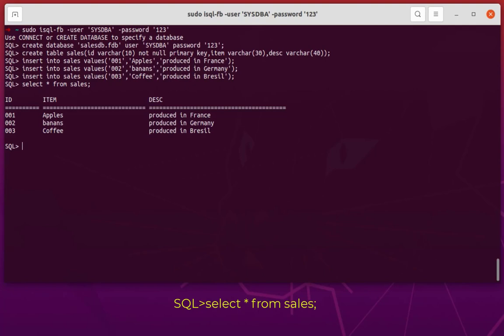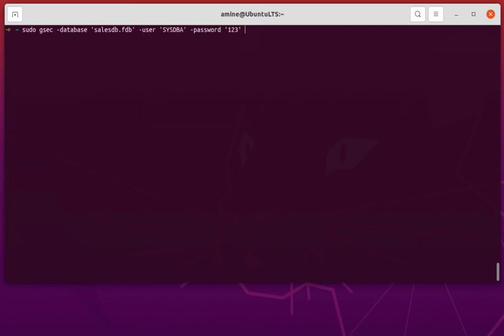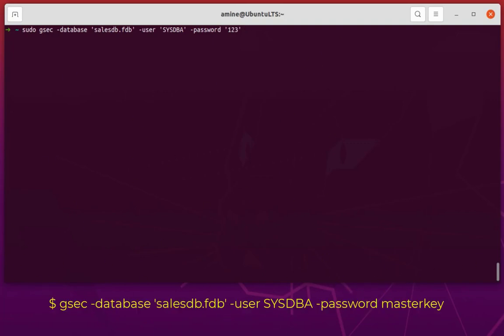Remember, we created this table and database using sysdba, which is the admin user for the whole database server. Let's try to create a user and assign it some privileges. I will quit from Interactive SQL. In order to add another user, we'll use the command gsec, specifying our database and the default user sysdba with password 123.